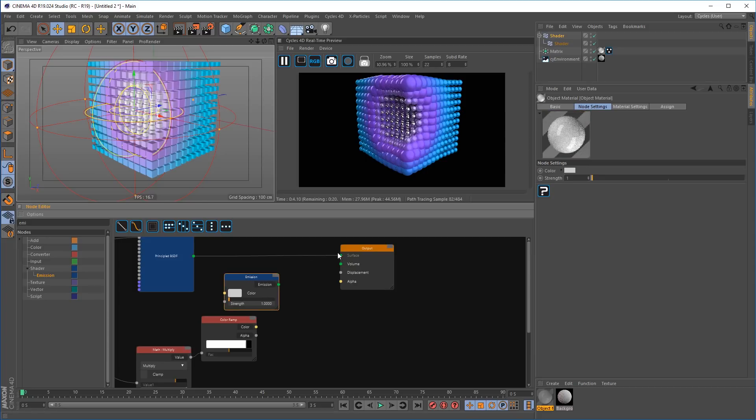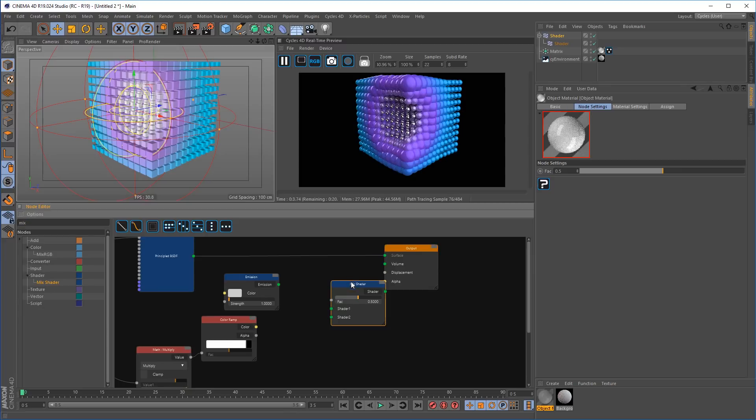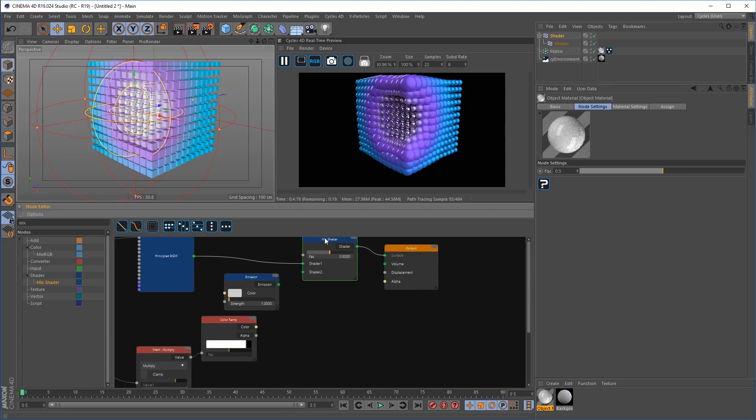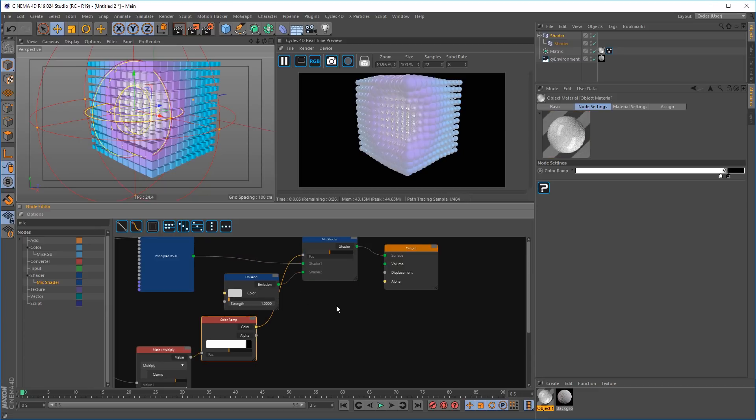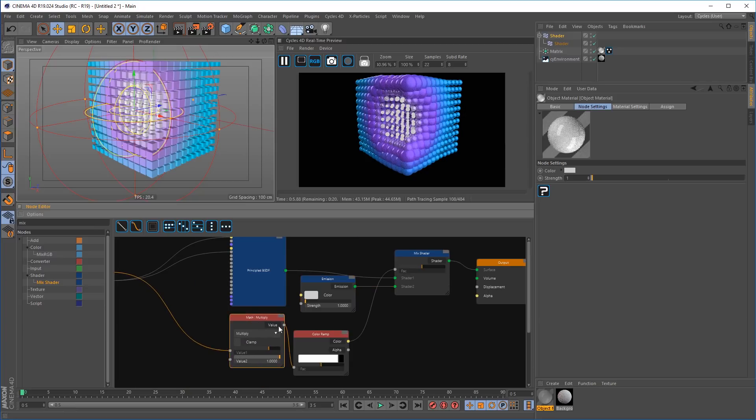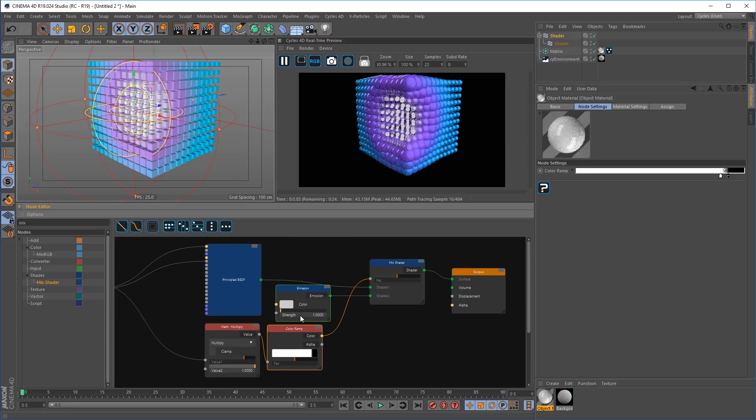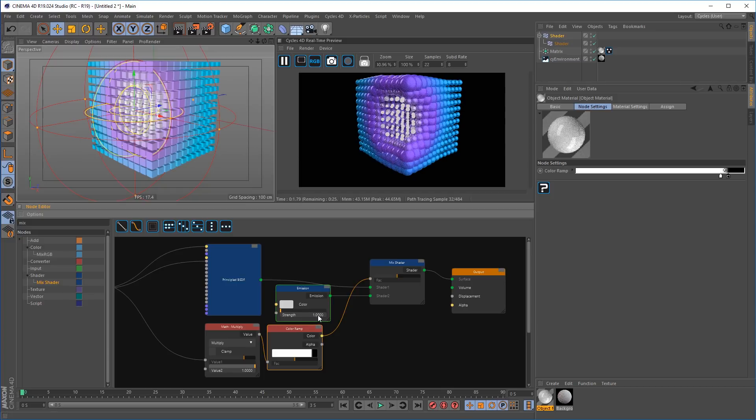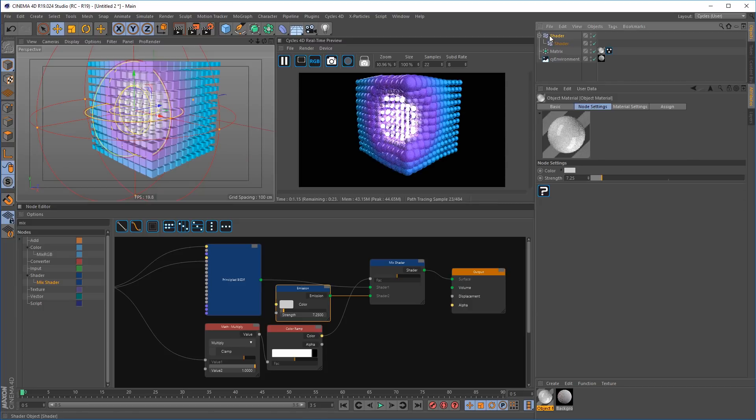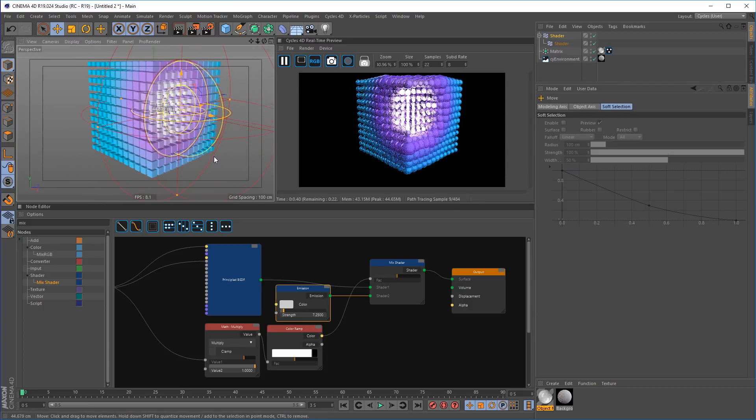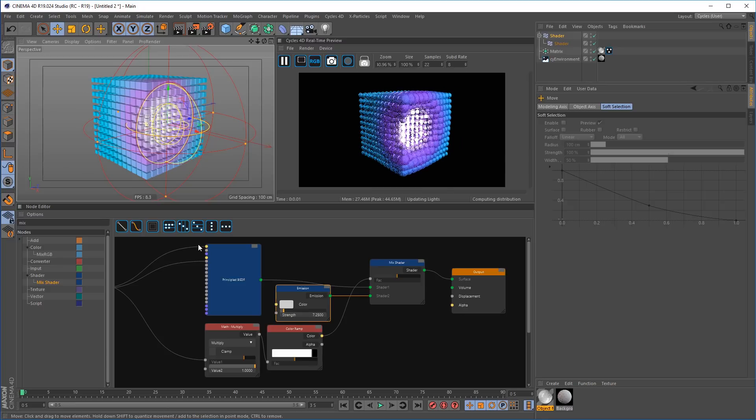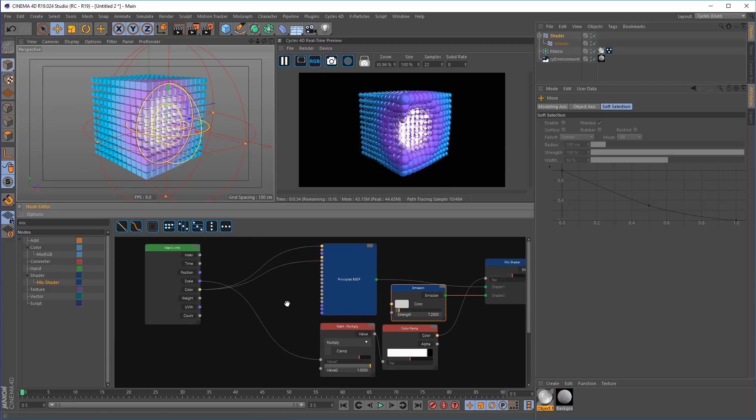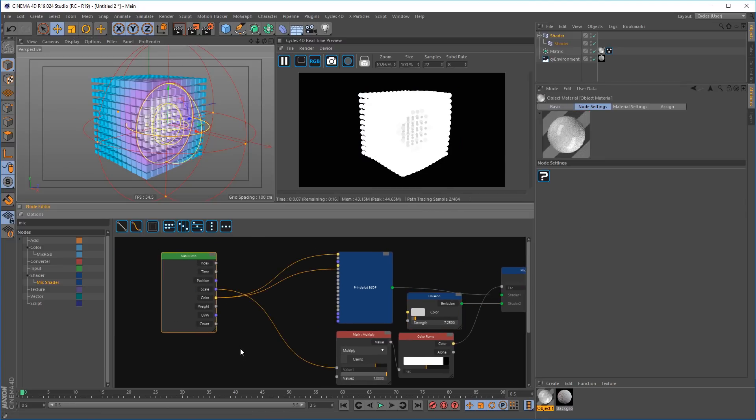Add an emission node that we're going to mix using the mix shader. Then pipe the ramp into the factor to pull out just the white matrices inside of the matrix object. You can see that they have an emission shader and the rest of it's using the principal shader with a nice reflective material for full control over the matrix object, the matrix node, for the first time ever inside of Cycles 4D.